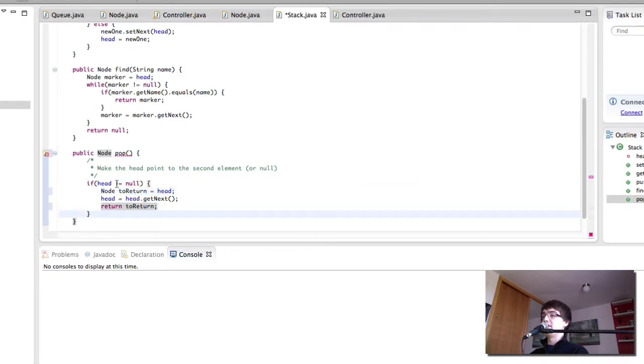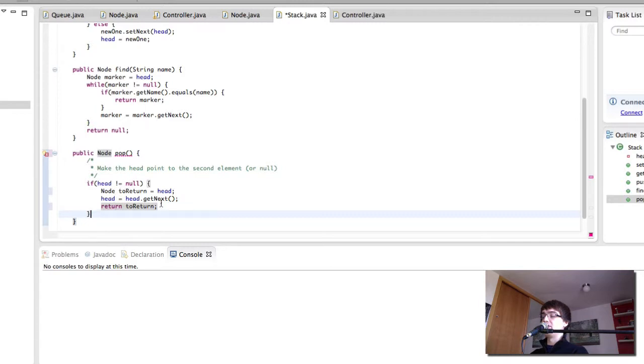If the head was null then the head is still null. We don't return anything. We just return null. So this is how the stack works.